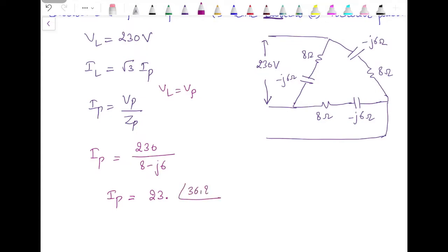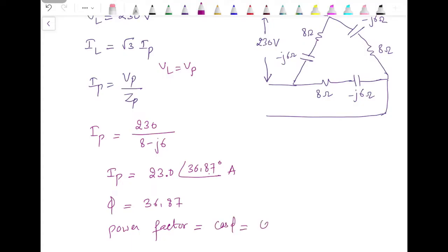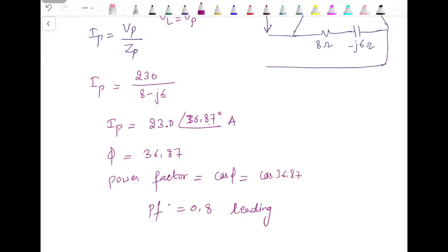The result is Ip = 23∠36.87°. The angle 36.87° is between the phase voltage and phase current, so we can find the power factor. Since φ is +36.87°, power factor equals cos(36.87°) which is 0.8, and it is a leading power factor — positive angle confirms leading.